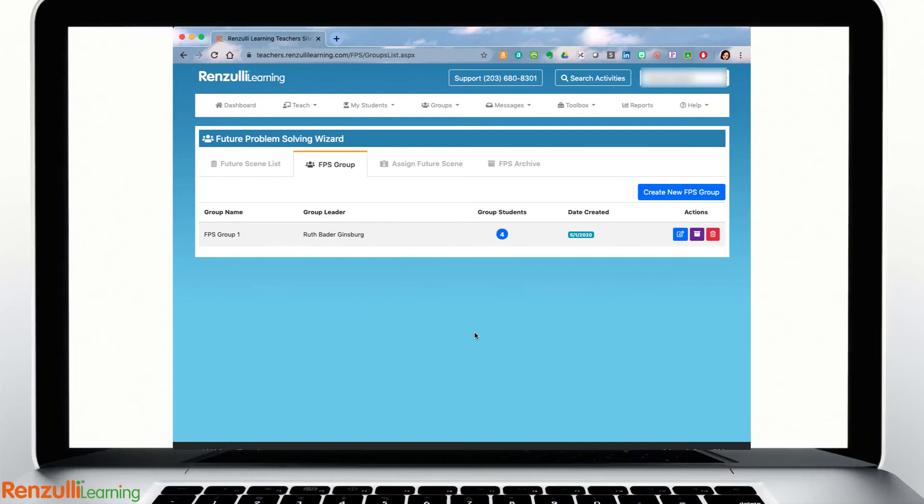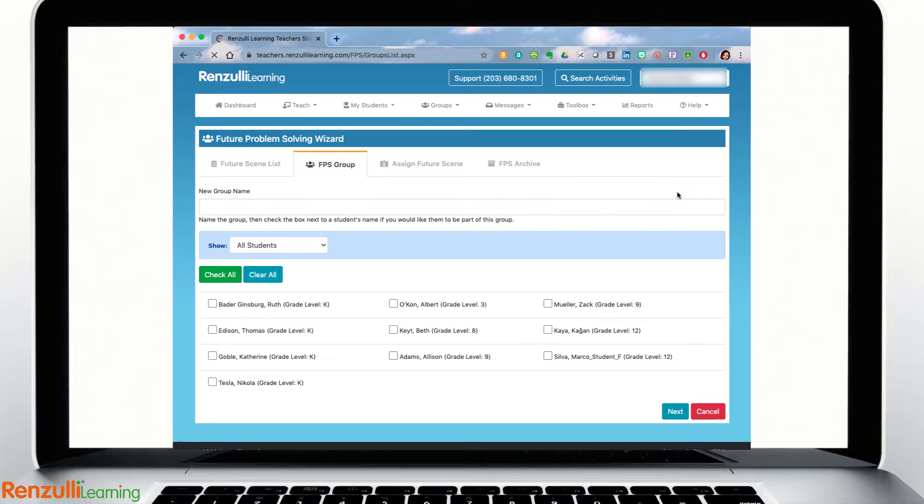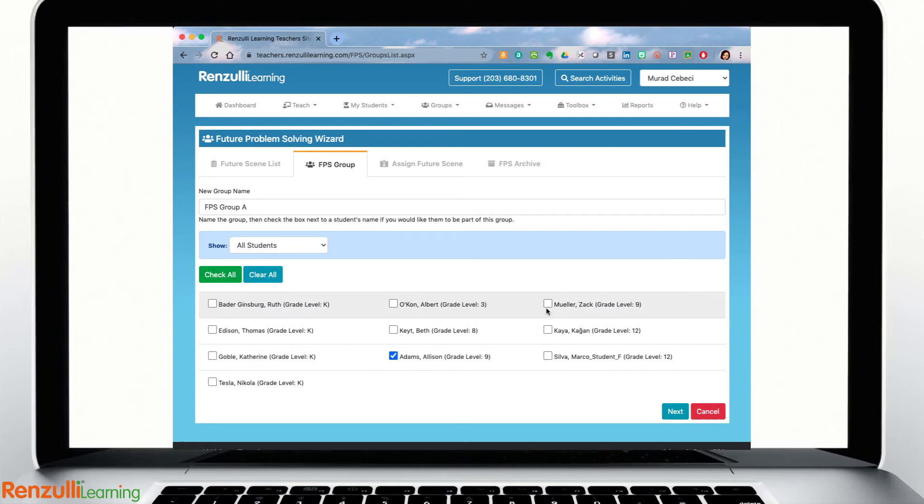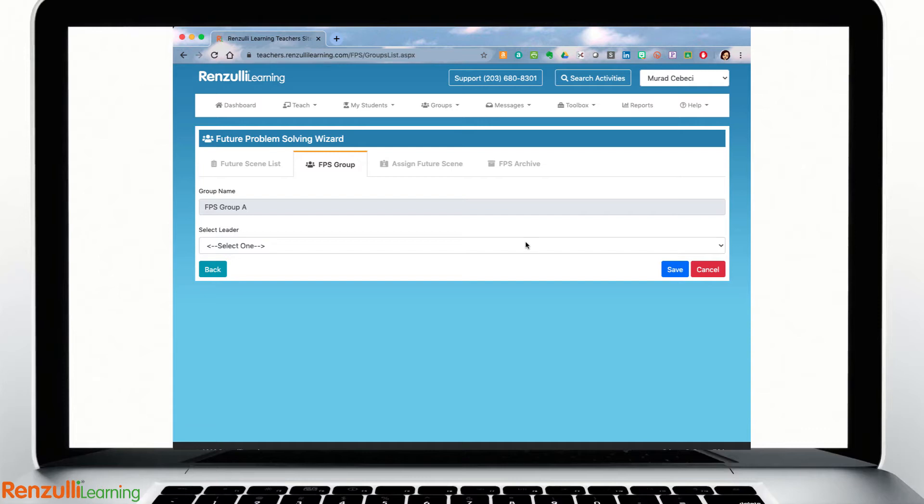When you are ready to create groups, click on the FPS group tab, create new FPS group, give the group a name, choose which students are going into this group, apply a filter if desired and select a group leader.